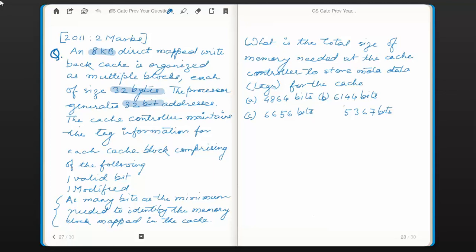Hi everyone. In this video session we are going to attempt the next question in computer organization from the topic main memory and cache. This question was asked in the year 2011 for two marks.